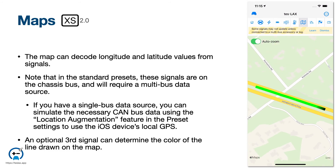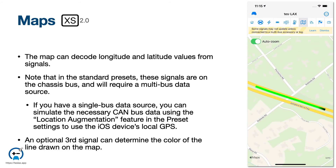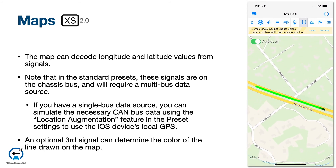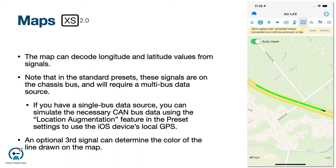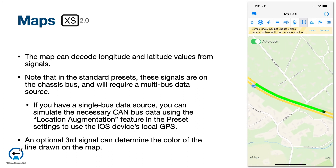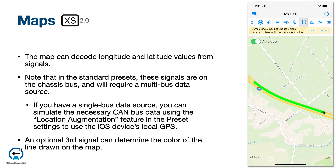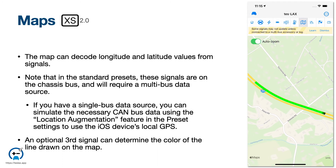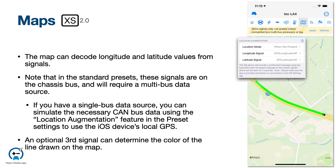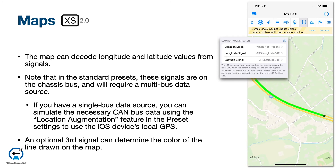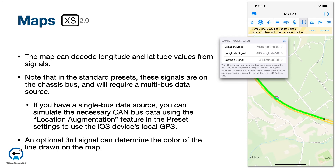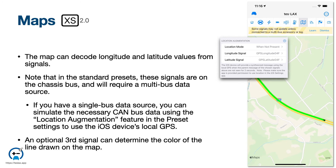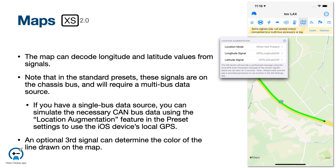The map page is part of the Extra Strength 2.0 feature set, and it allows you to decode longitude and latitude signals from the CAN bus. Note that the default presets require a chassis bus, and hence will require a two-bus setup. The new location augmentation feature can be used to provide location information in single-bus setups. You can also optionally choose another signal to color between red and green with minimum and maximum values.